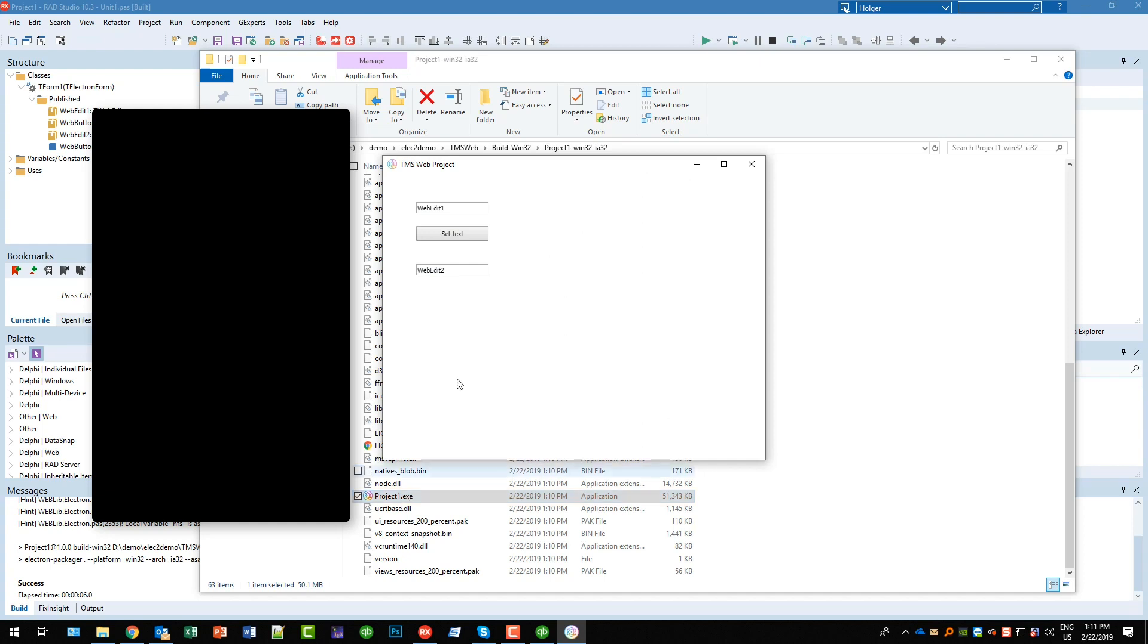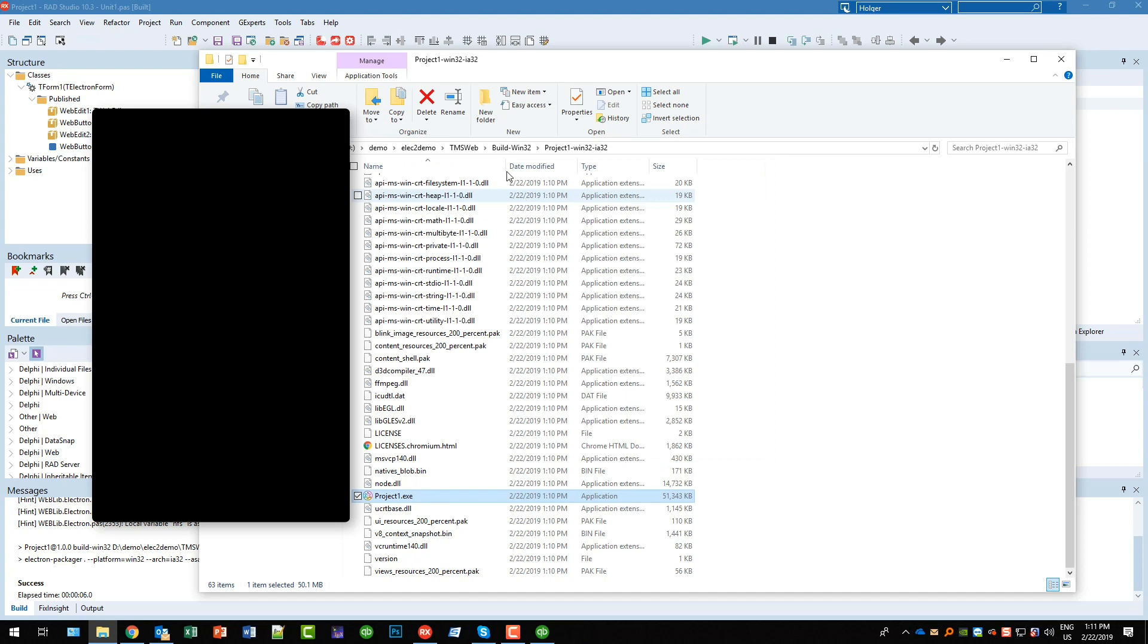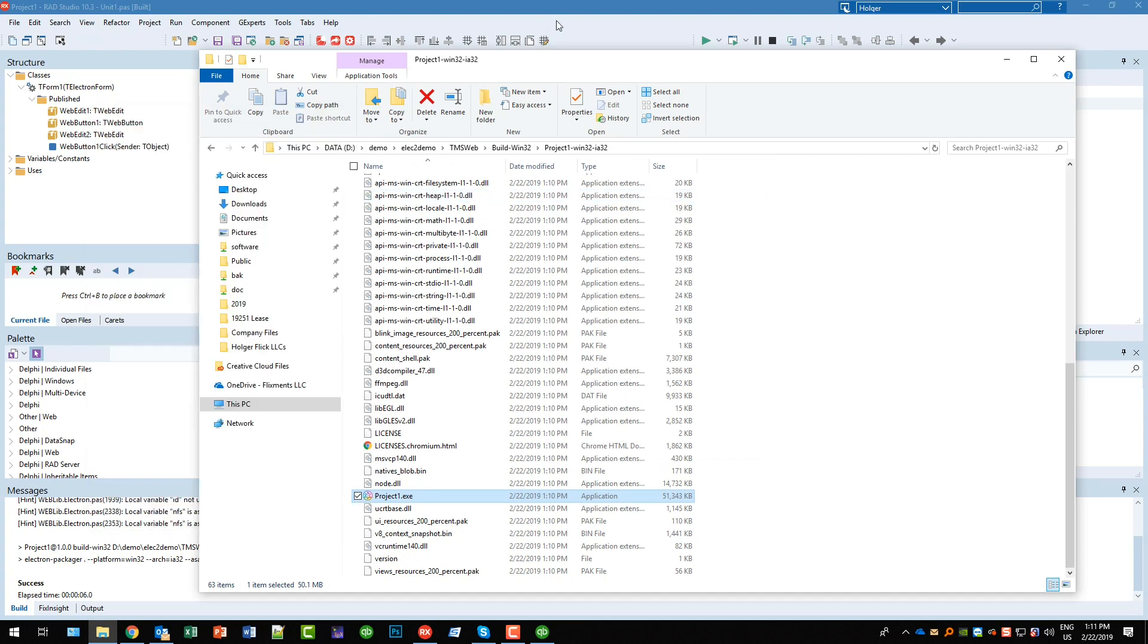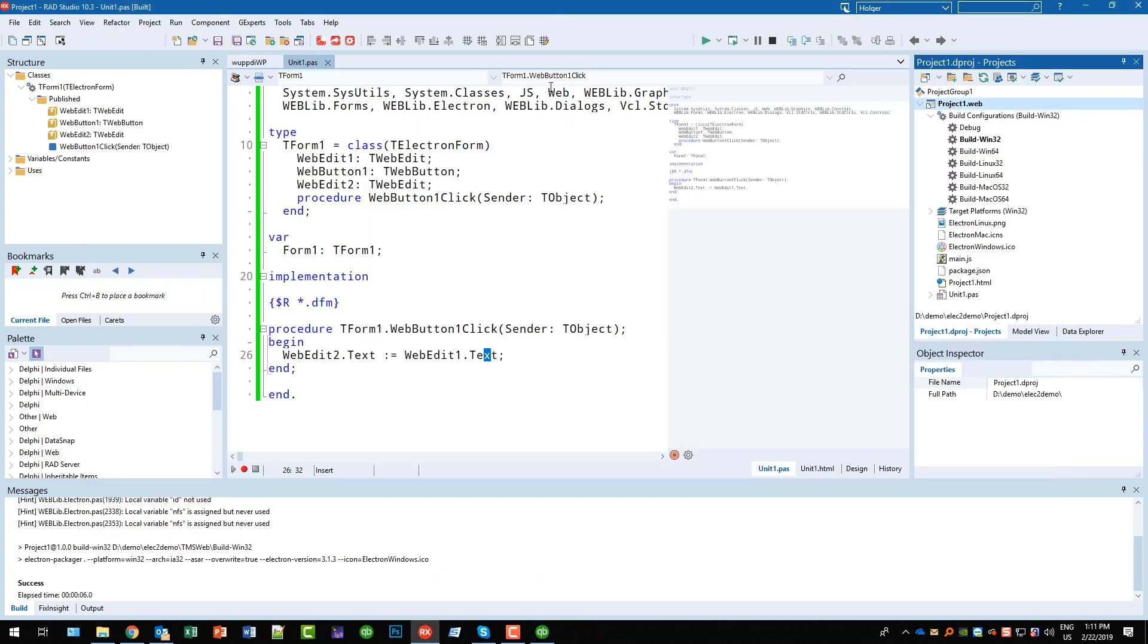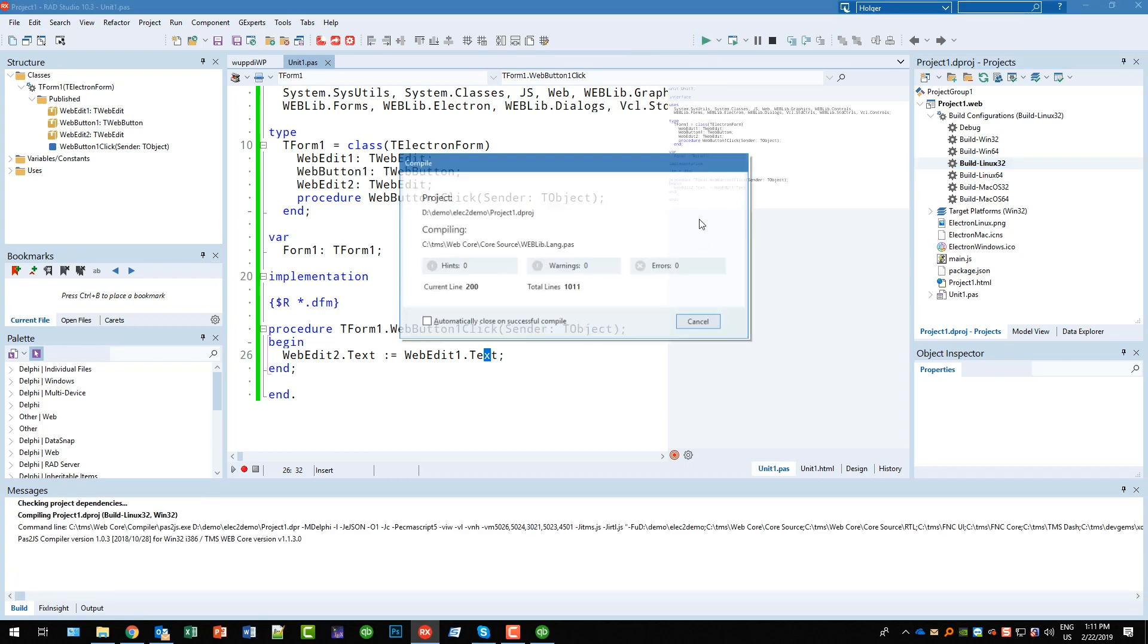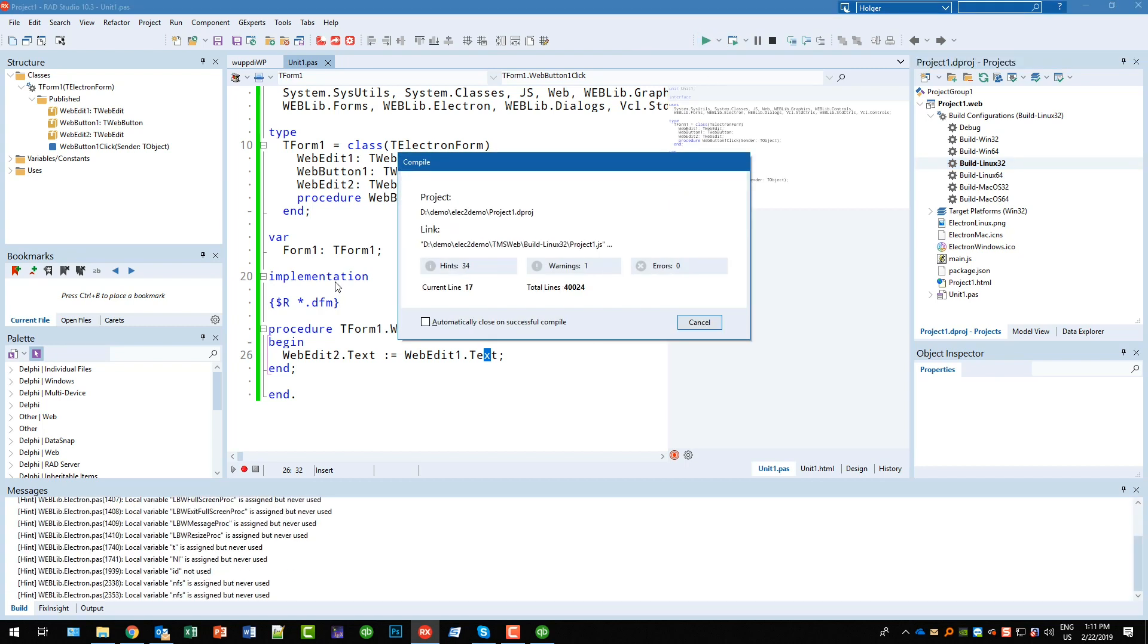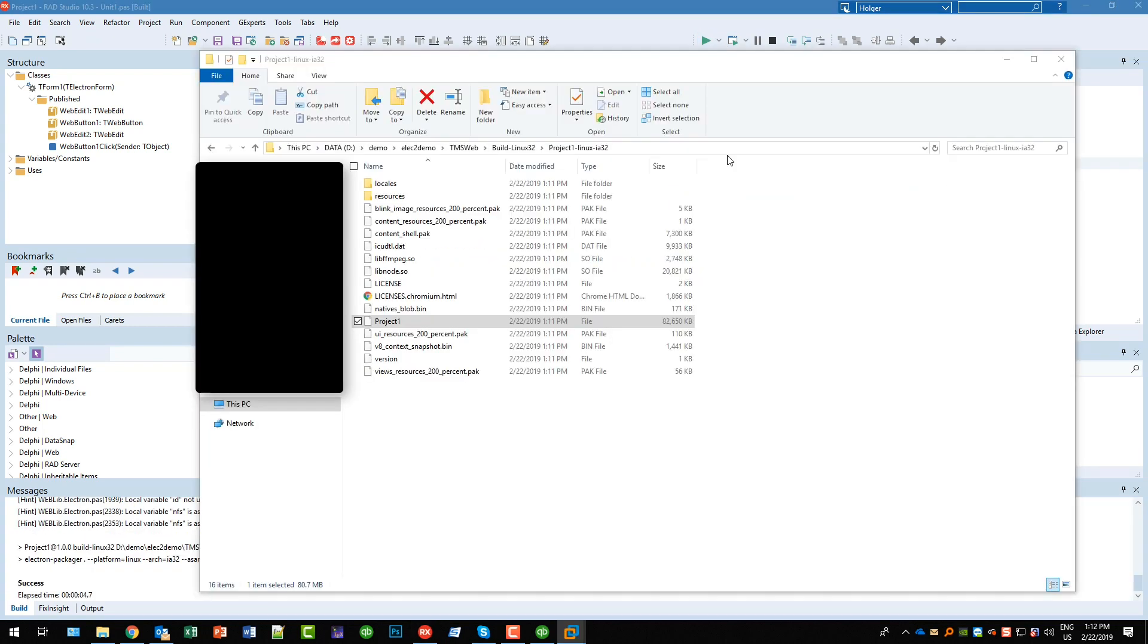So you double click it and that's your application. There is no browser, no nothing. The same thing works for the Linux. So you would select Linux 32, you would start it.